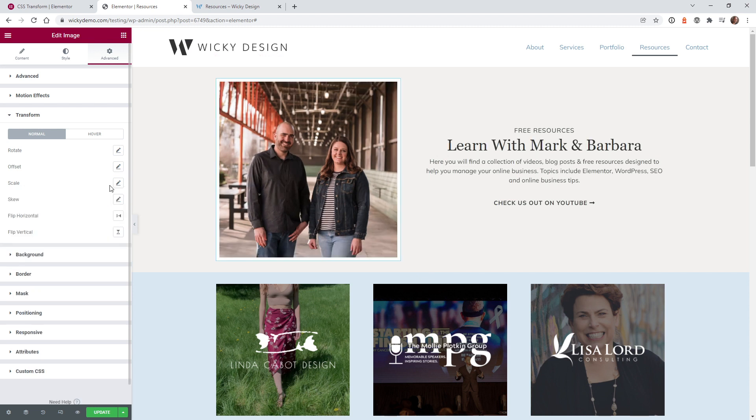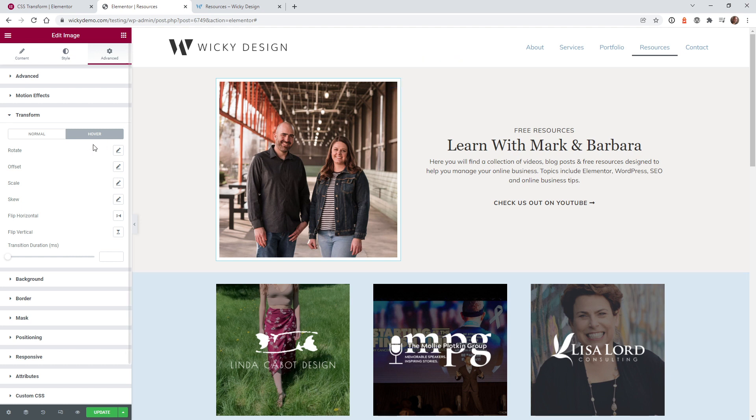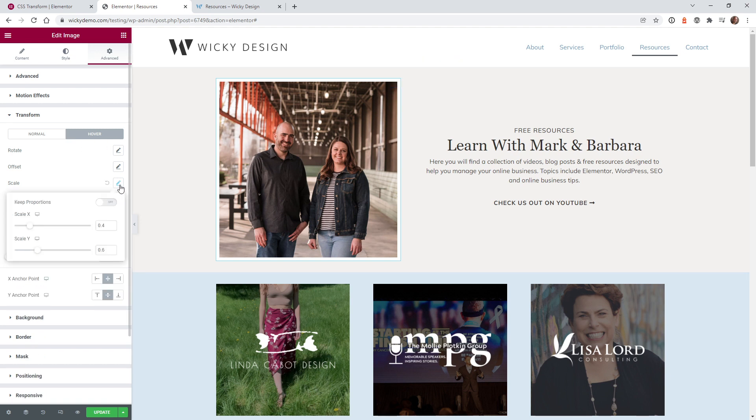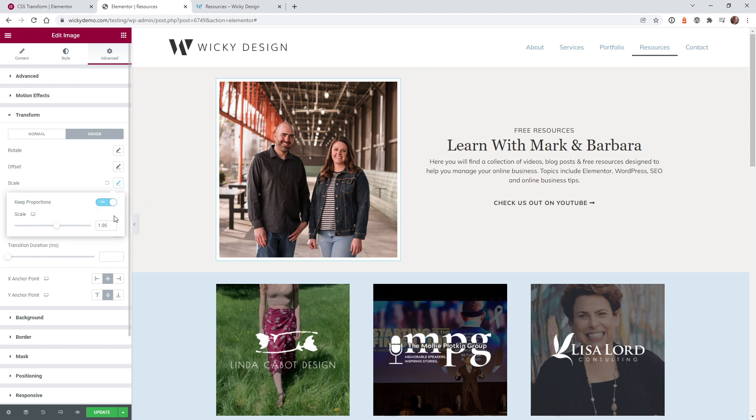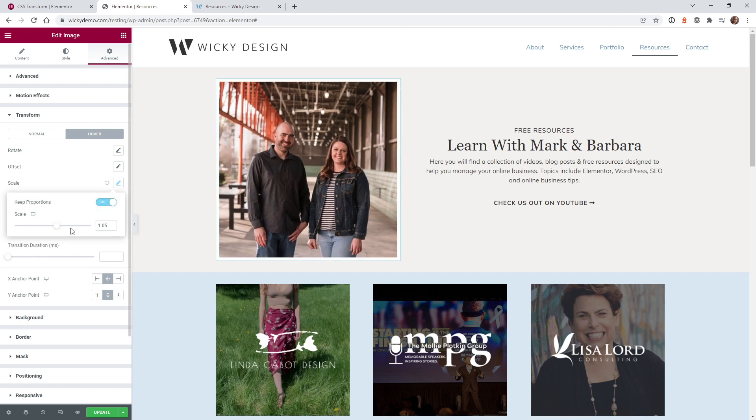But what we want to focus on is this right here. So you want to have an effect on hover. So let's go ahead and do that. So once you click hover, this is where you can go ahead under scale now. And you're going to want to keep this button on right here, key proportions. This will keep it where it scales up automatically.